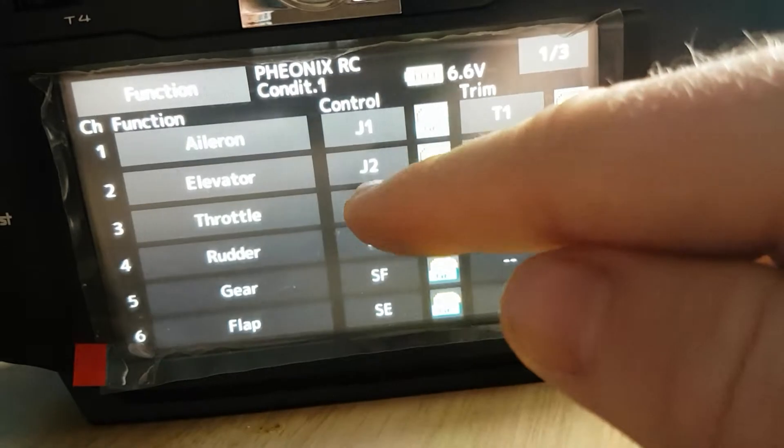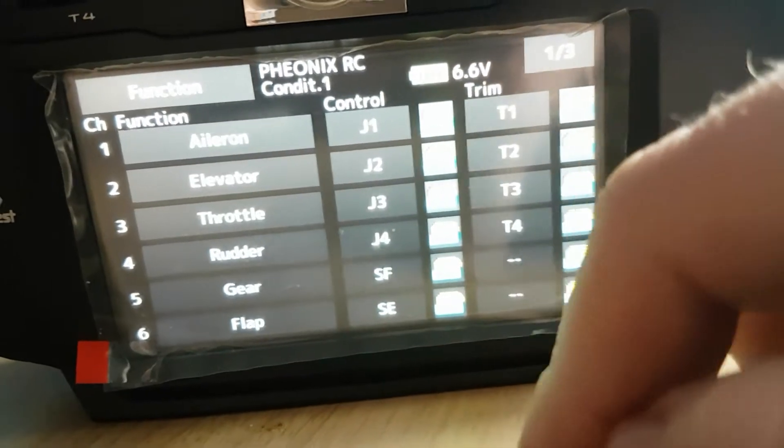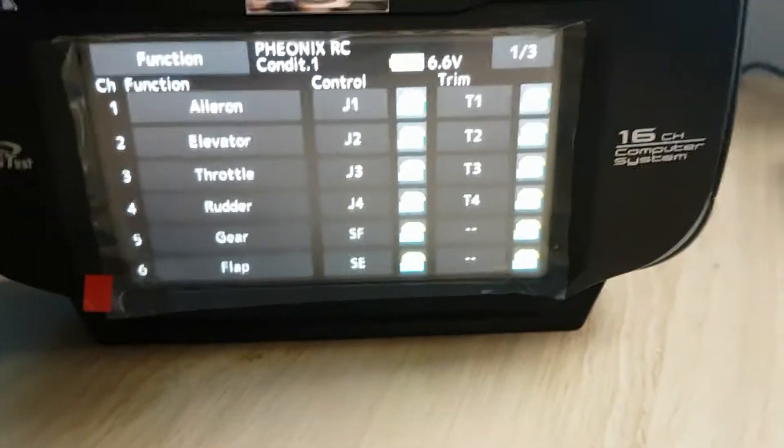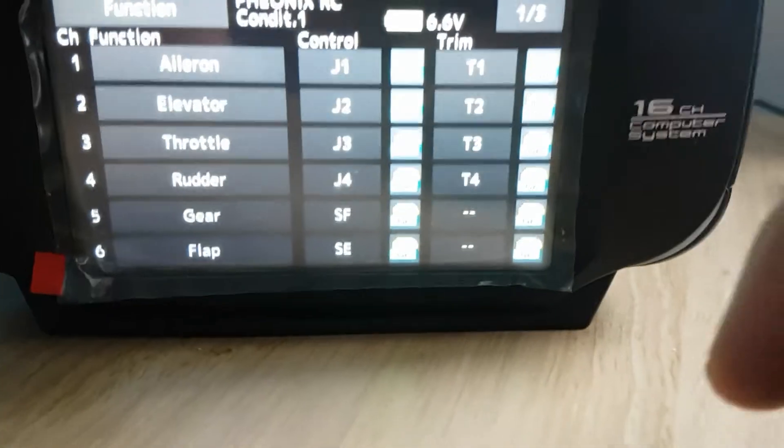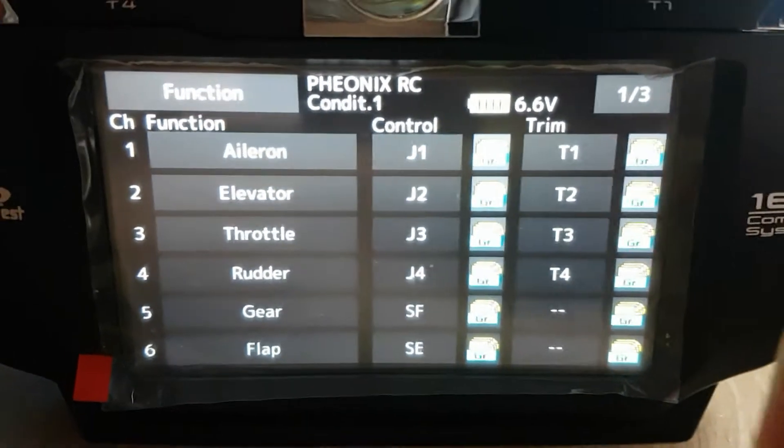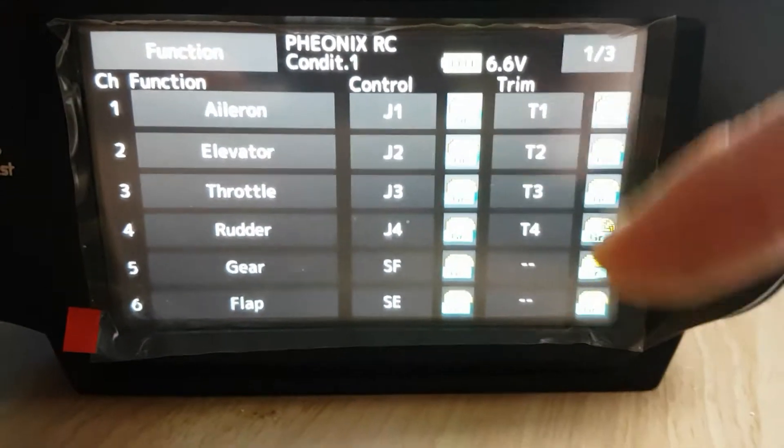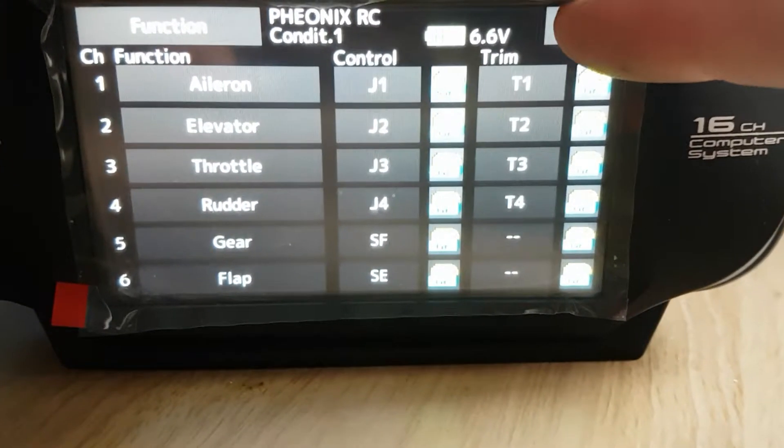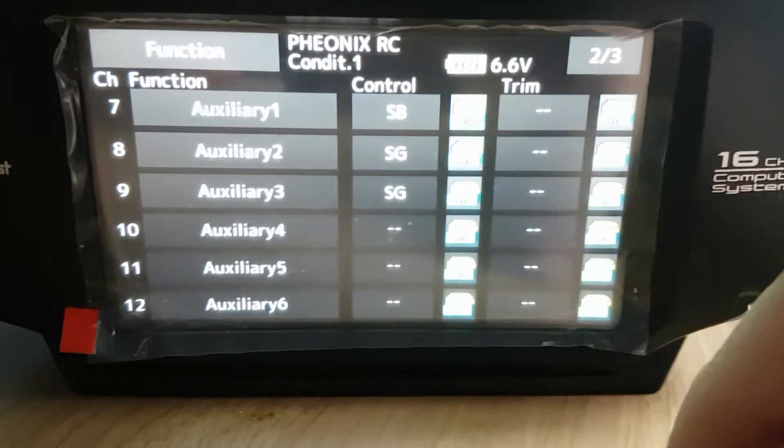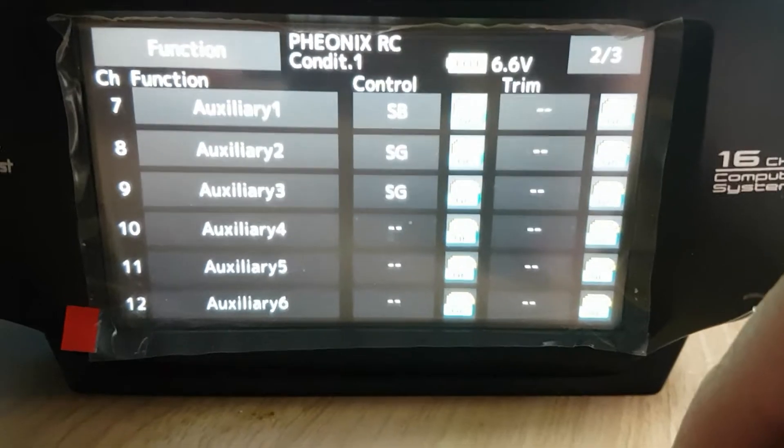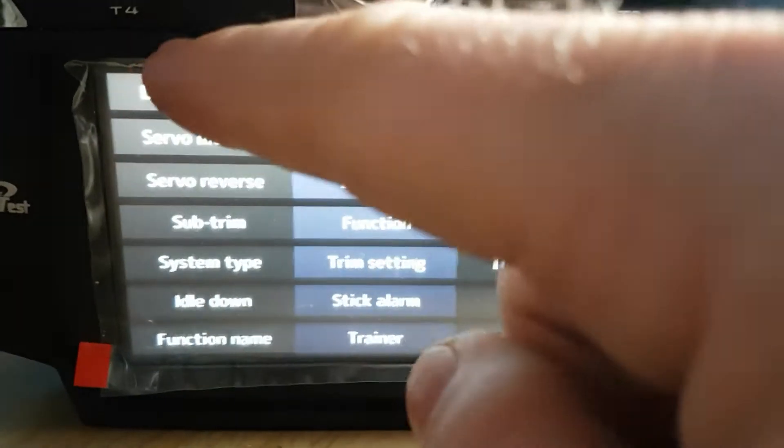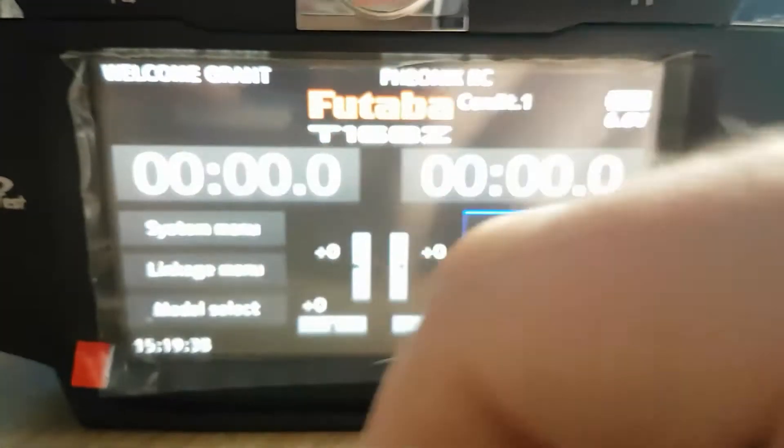Then go into your Function so you get all 8 channels. You just want to assign your 8 channels to your switches. So next channel, ignore the 9. Once you've done that, that's your transmitter pretty much set up.